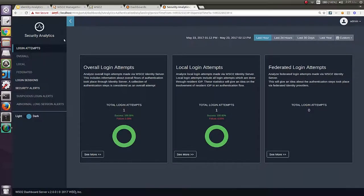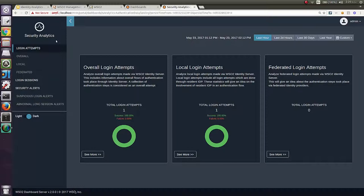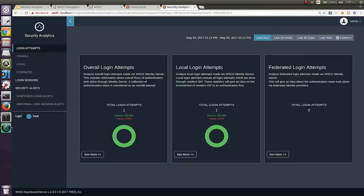As you can see, there are few main sections in Analytics Dashboard. Overall, it contains Login Analytics, Session Analytics, and Security Alerts. We will have separate screencasting sessions on each of these types of analytics. At each of these sections, you can see a comprehensive representation of events represented using graphs and charts.